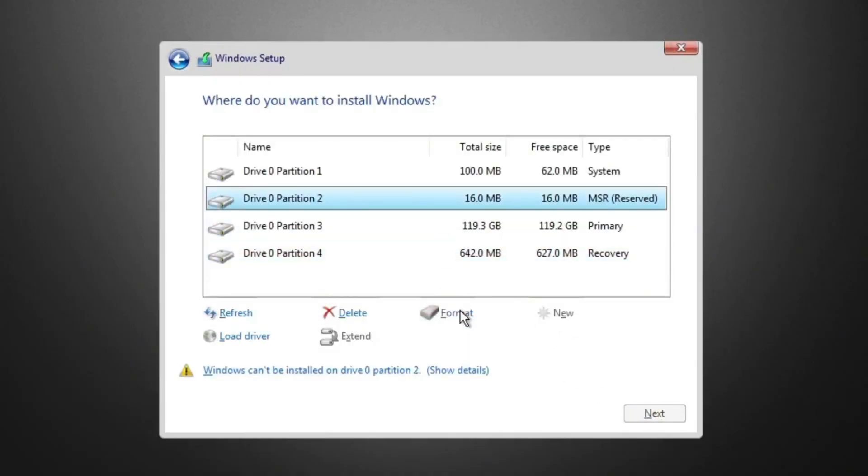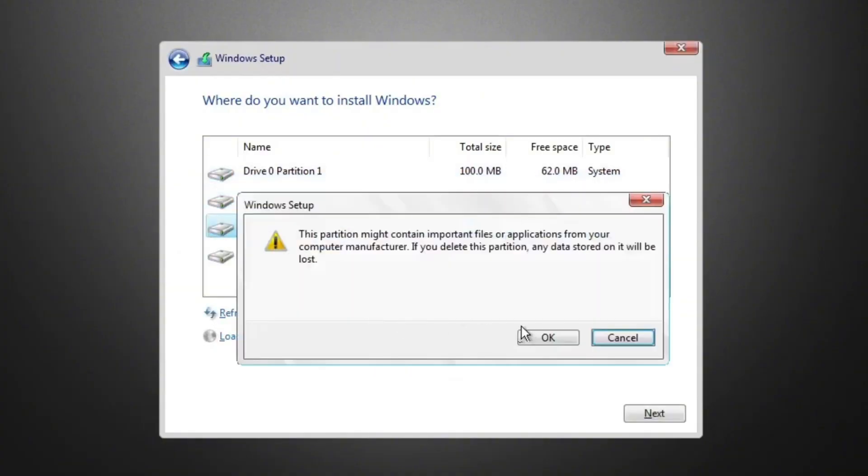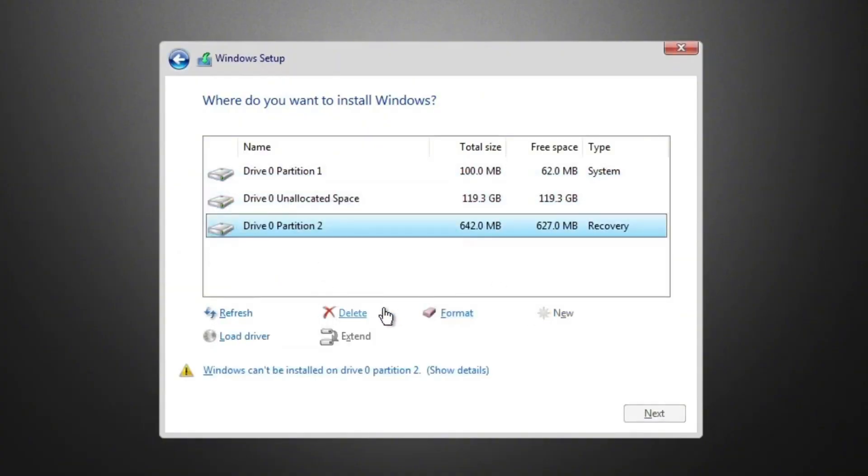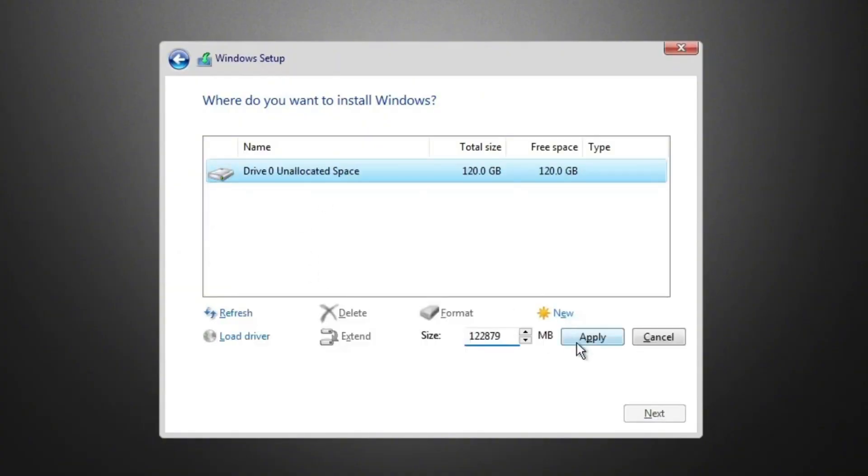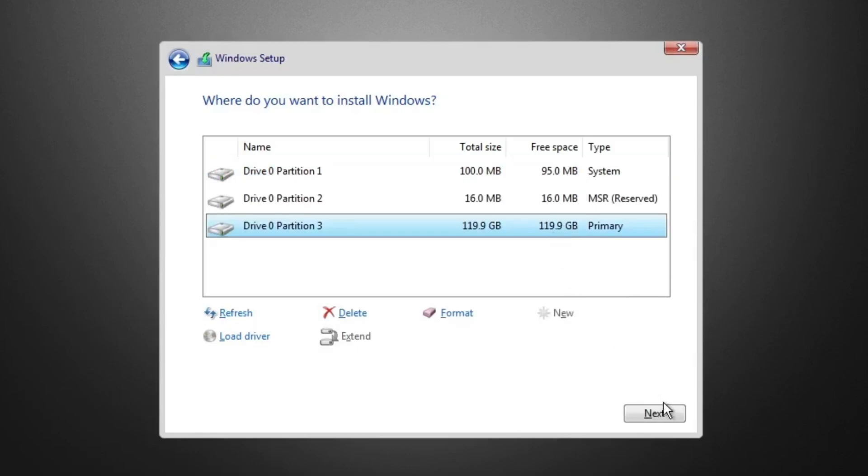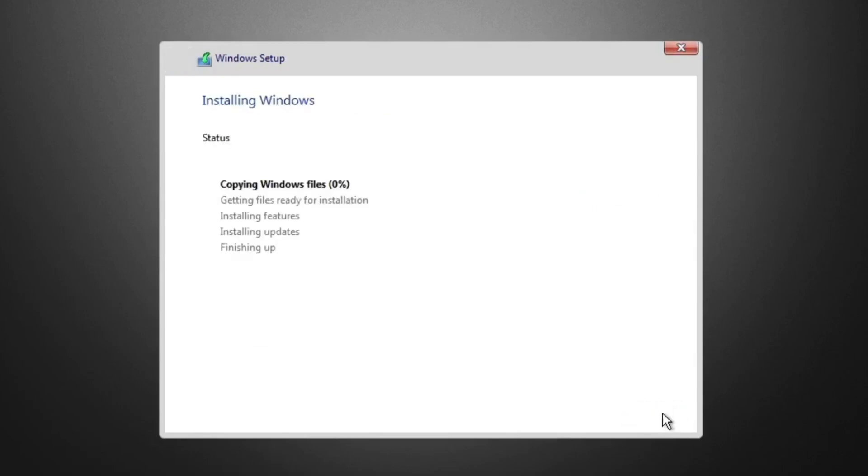After that, select the drive or partition where you want to install Windows. Click Next and the installation will begin. Since this is a lightweight build and hardware checks are skipped, it installs much faster than regular Windows 11.